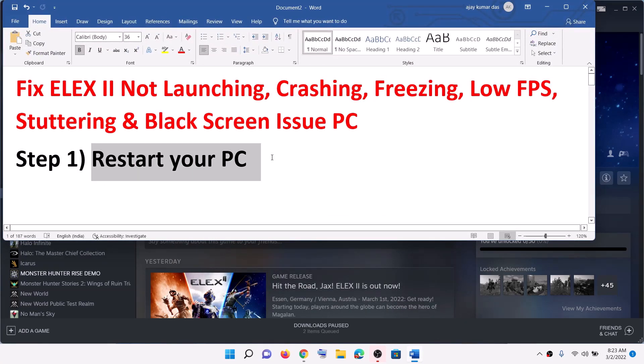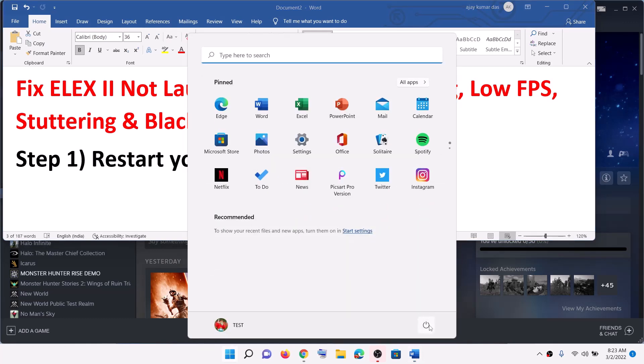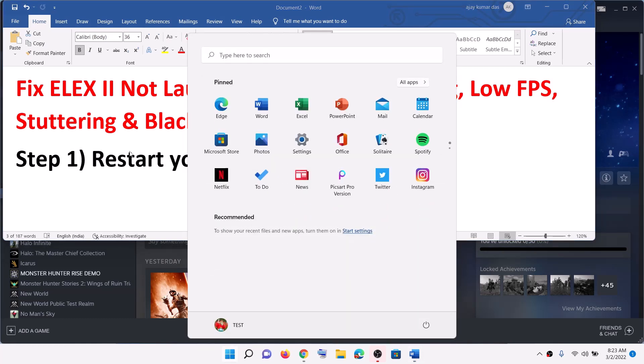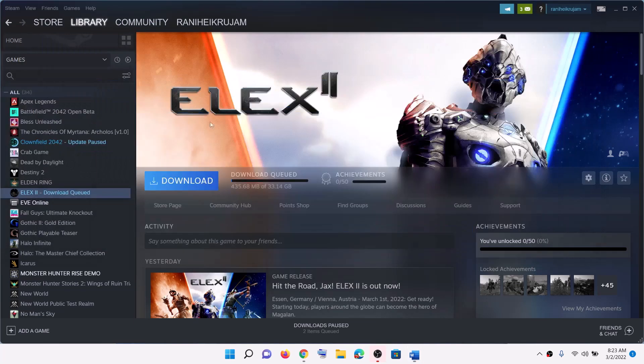The first step is to restart your computer. Go to the start menu, click on the power icon, then click on restart. After the system restart, try to launch the game. Sometimes a simple restart takes care of the problem.